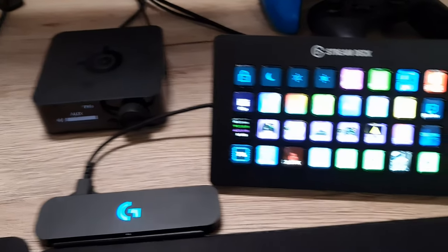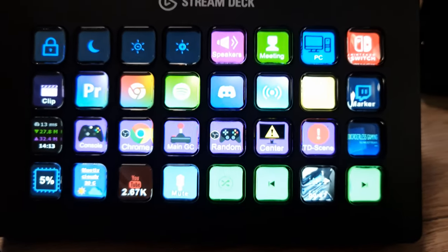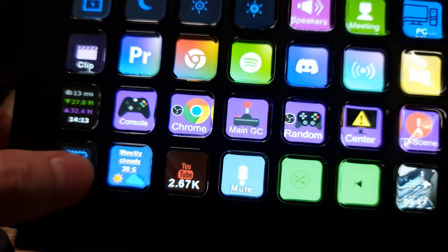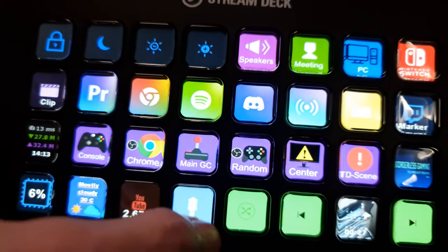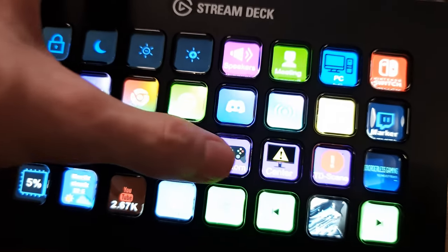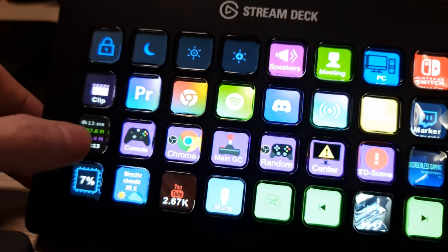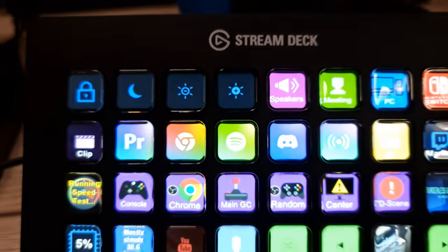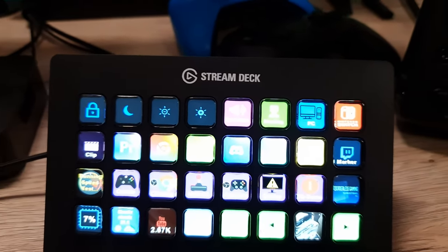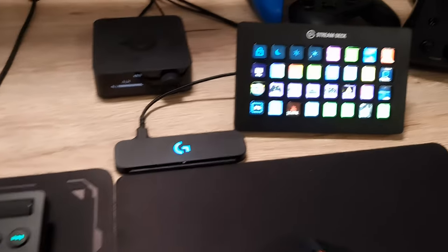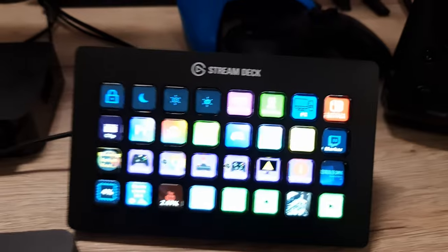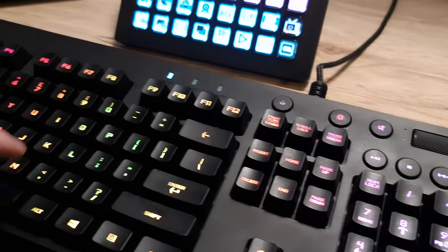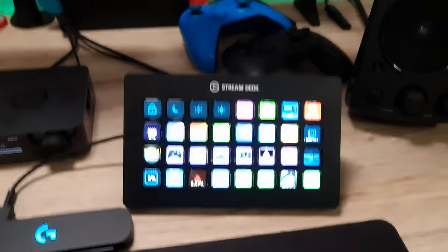We have a Stream Deck over here for my main gaming PC. It's got a CPU usage counter, weather, subscriber counter, Discord mute, Spotify controls, OBS controls, and a speed test button. It basically acts as keyboard shortcuts and extra buttons for software on the main PC. I use it a lot because it's way quicker than reaching over and clicking multiple buttons at once while you're in a game.